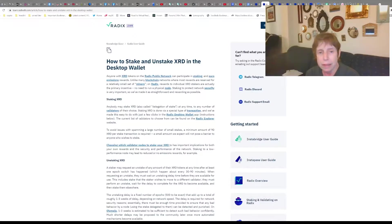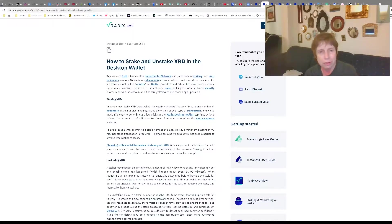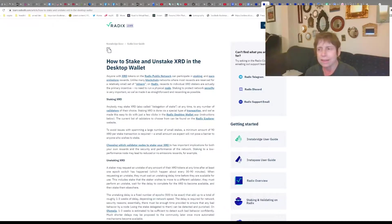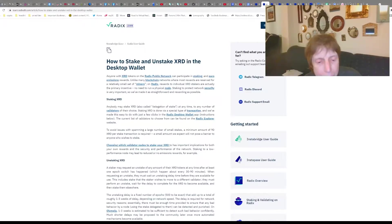With Radix DLT, they talk a lot about staking. The first thing you've got to do in order to stake XRD is get XRD, and it's not the easiest thing in the world. So let me go to that and first talk about that.